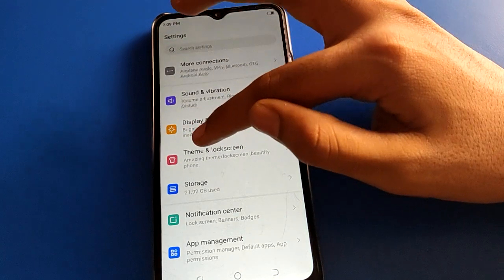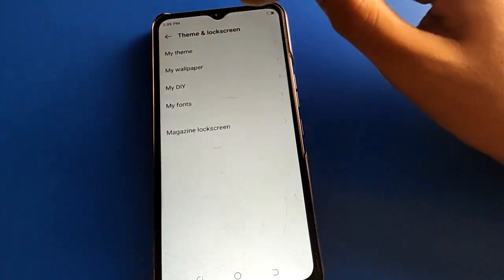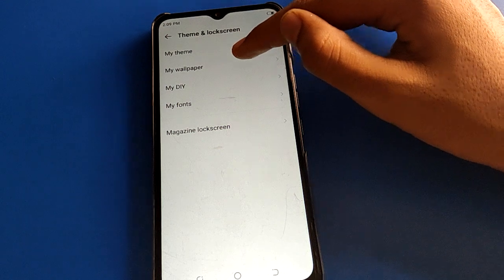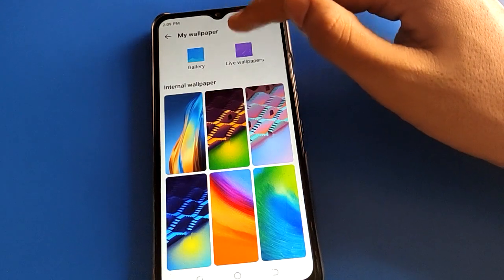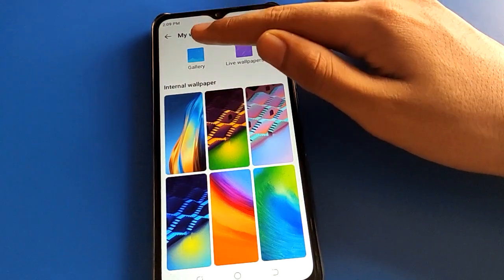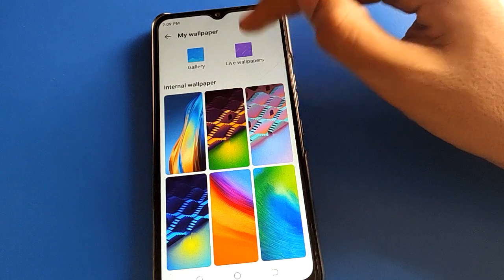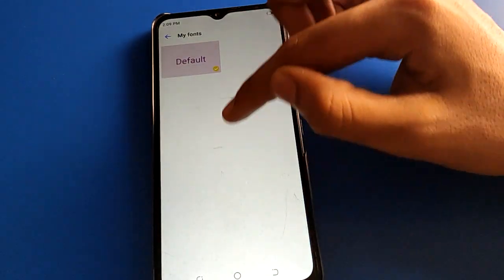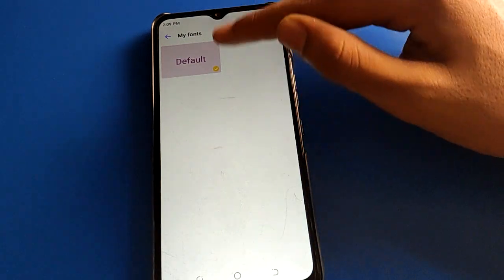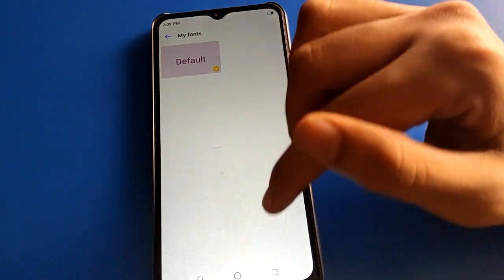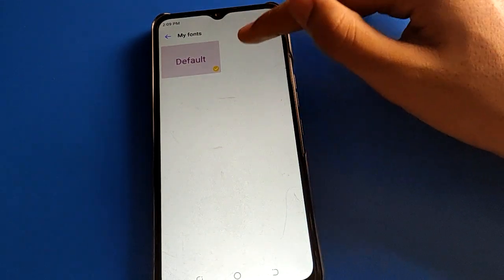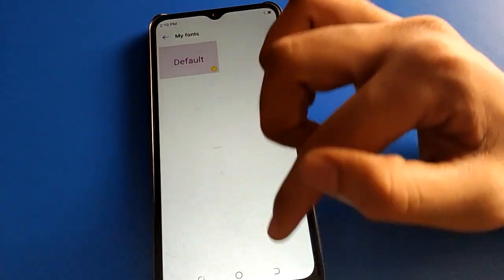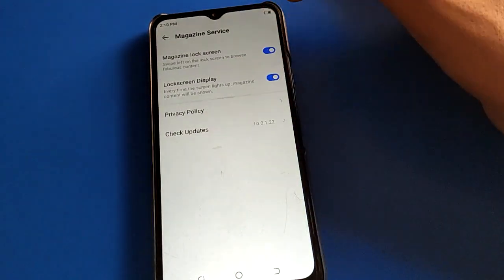Open your phone settings, then open your phone theme and unlock screen setting. You can select a theme or change your theme. If you click on wallpaper setting, you can change your wallpaper, use a custom wallpaper, or use a preset wallpaper. You can also click font setting and select a font style if you have one available.